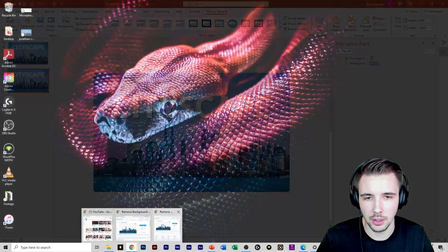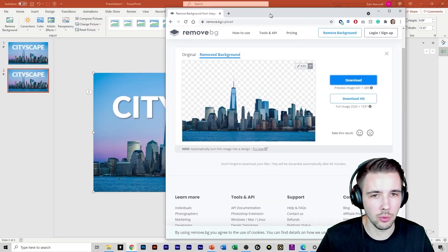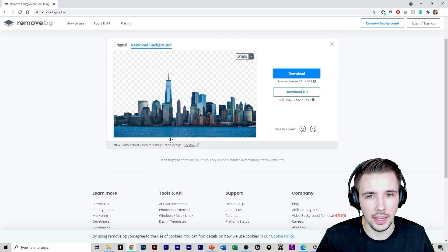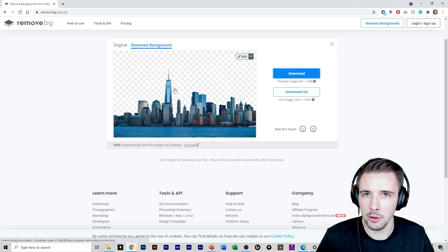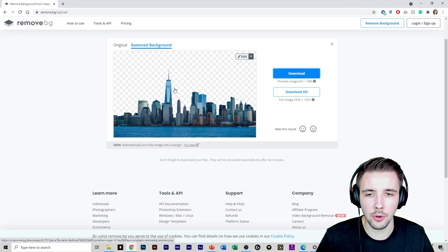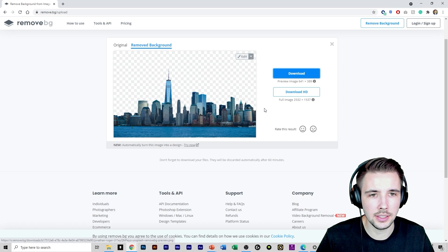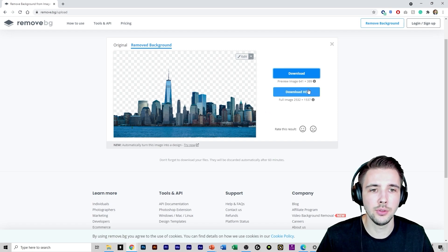So we're not going to do that. We're going to go back to the background remover, which is right here and see how it removed the background for us. Nice and clean. Awesome.